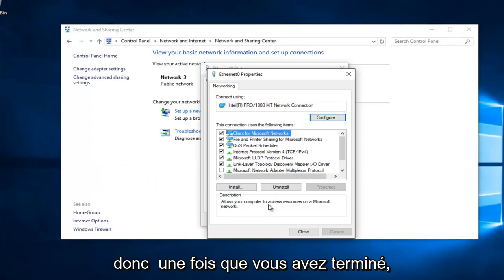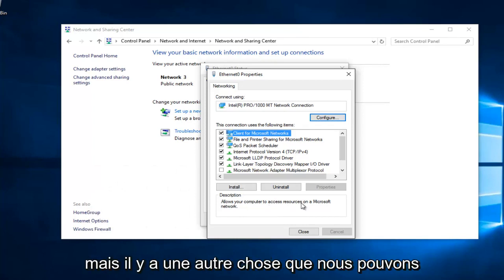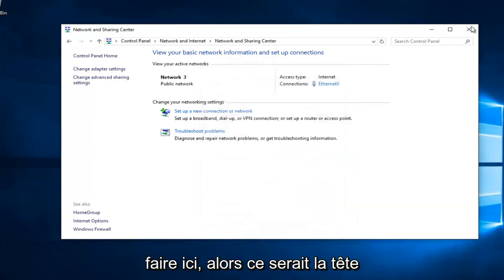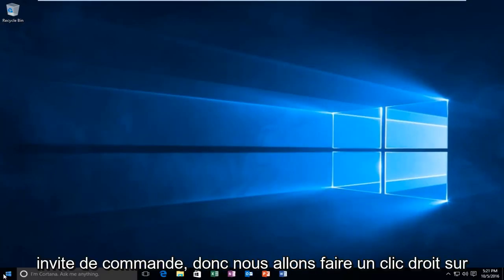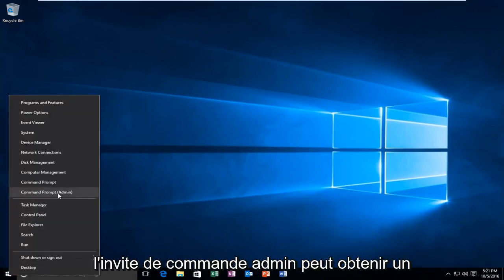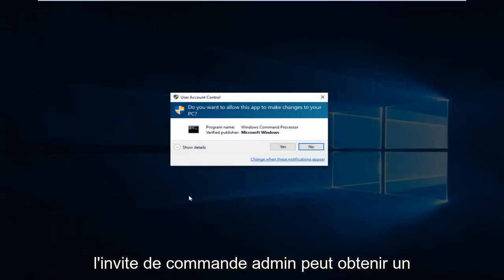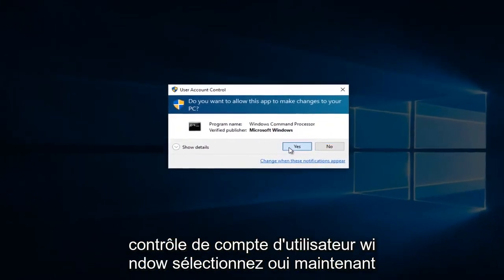Once you're done doing that, hopefully it should solve your error. However, there's one further step we can do here. That would be to head over to Command Prompt. We're going to right click on the Start button and then left click on Command Prompt Admin. You might get a User Account Control window - select Yes.